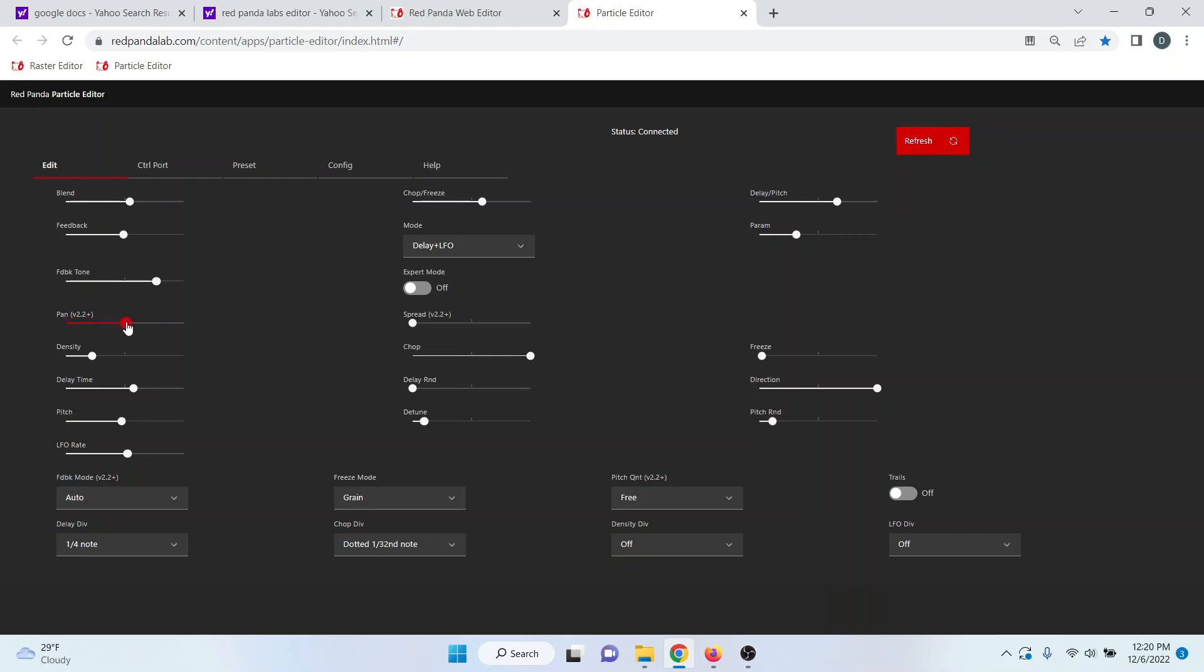If you have ping pong mode set, this is going to set the depth from center that your ping ponging happens. So if you set it here, for example, then it's going to ping pong approximately between those two points in the stereo spectrum.